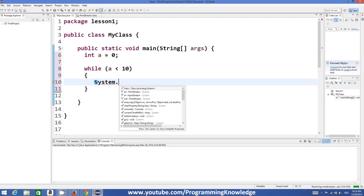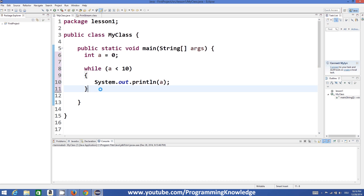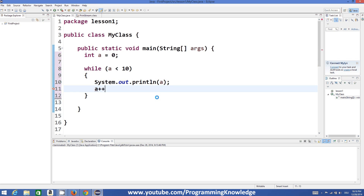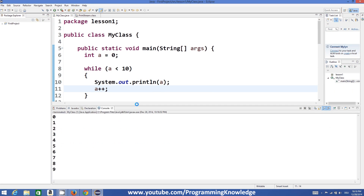For example, if I write System.out.println and print the value of 'a', this would become an infinite loop. Infinite loops can be useful if you know how to use them, but right now we'll see how to use the condition more effectively. So I print the value of 'a' and then increment it by one.